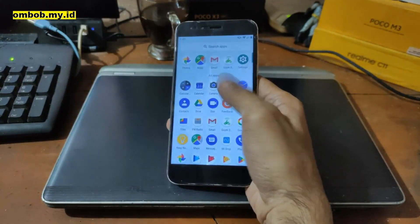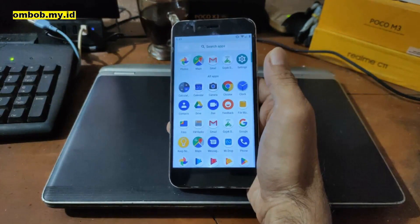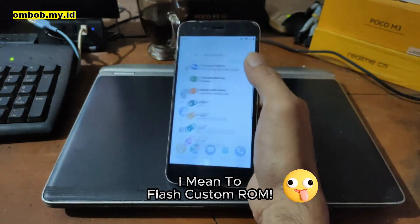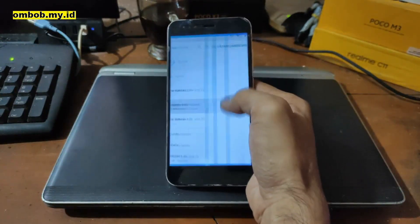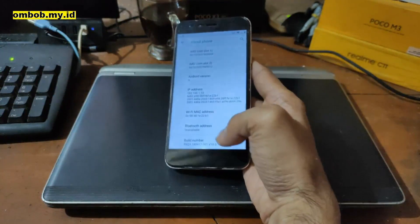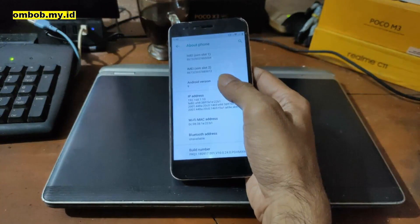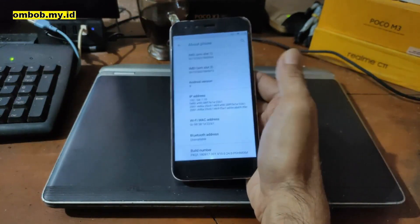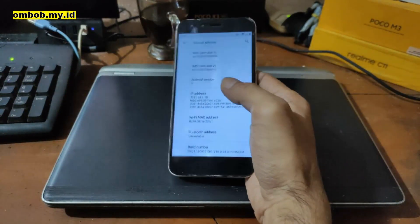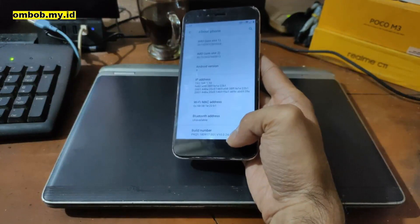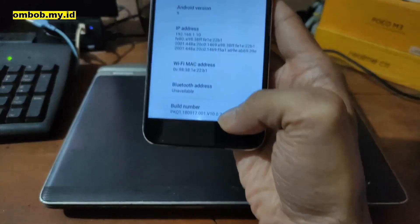Welcome again. This time I have the Xiaomi Mi A1, with the codename 'tissot,' and today I will show you how to flash this phone. First thing to do, as usual, let's go to Settings > About Phone and check the system. You can see it's using Android 9, and this is the last official firmware for this phone.